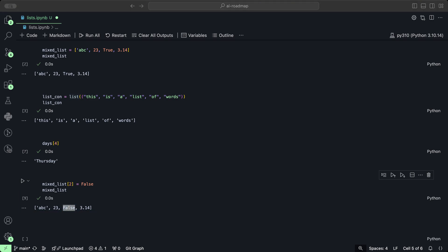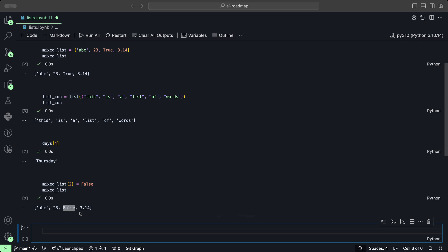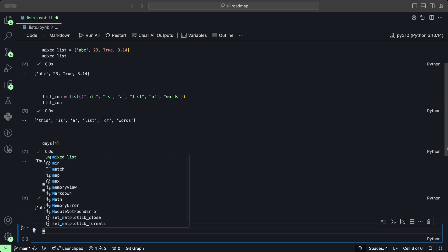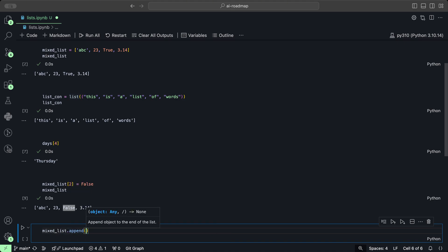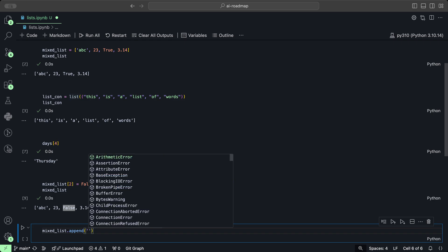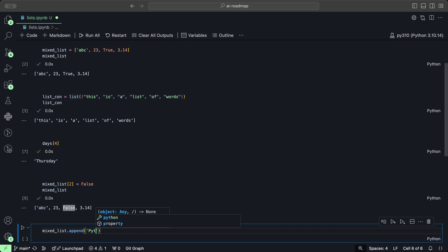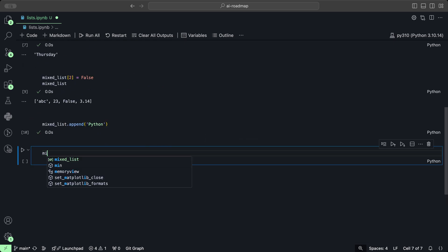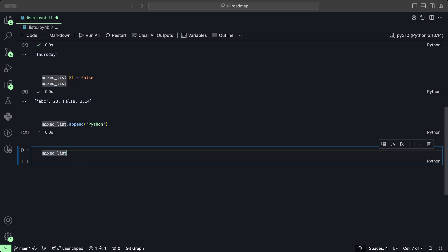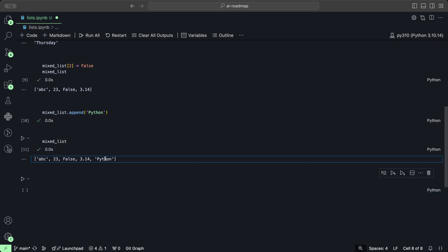You could add and remove elements into the list using the append method. If we want to add a new item to this list, let's say mixed list dot append, and what we want to append is a string called Python. When we click play, that's going to be appended. If we take a look again at the mixed list, then we see Python has been added.